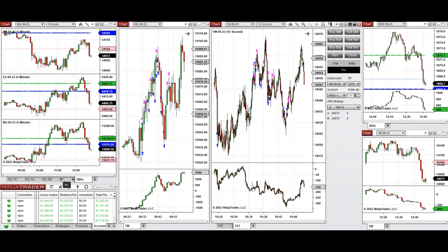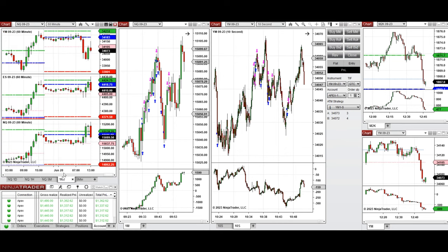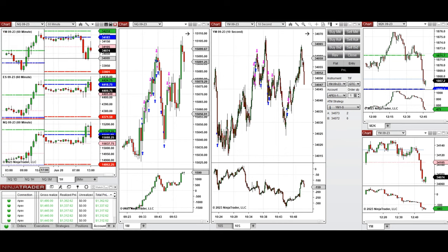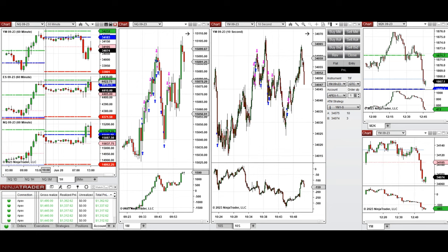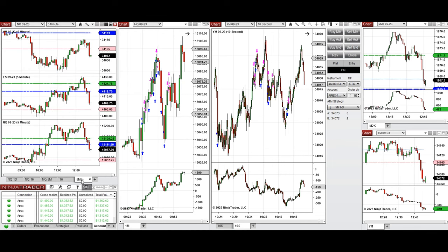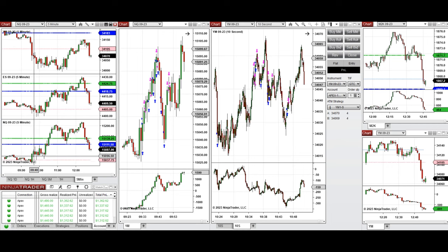Looking at the macro charts of one hour, during the global session the price was fluctuating around the close and also the high of the previous day on all eminis. When the New York market session opened at 9:30, the price was going up on Nasdaq.